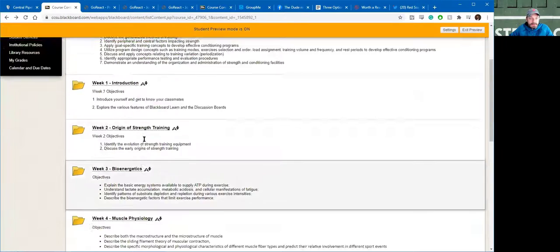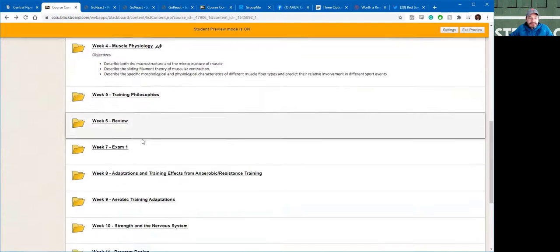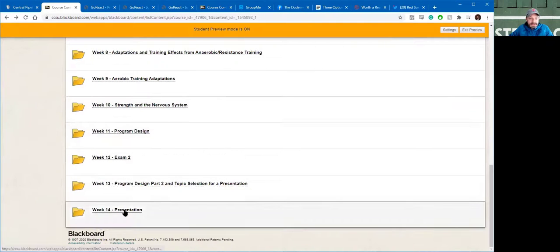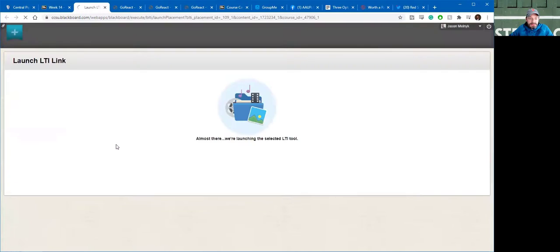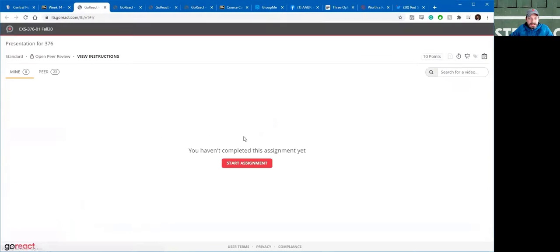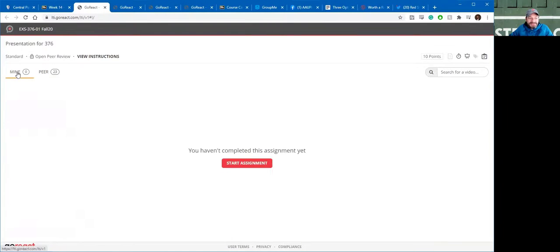So let me share my screen. Remember, in Course Content, the link for the presentations is in Week 14. So you're going to go to the Presentations.